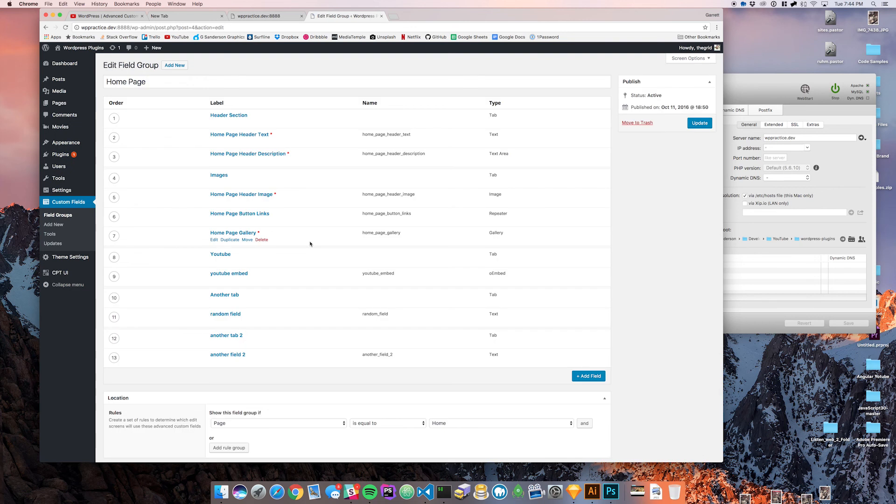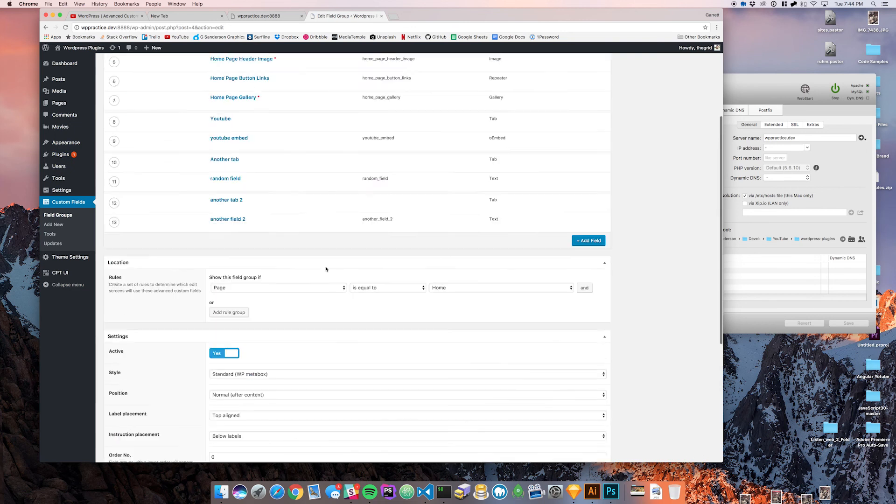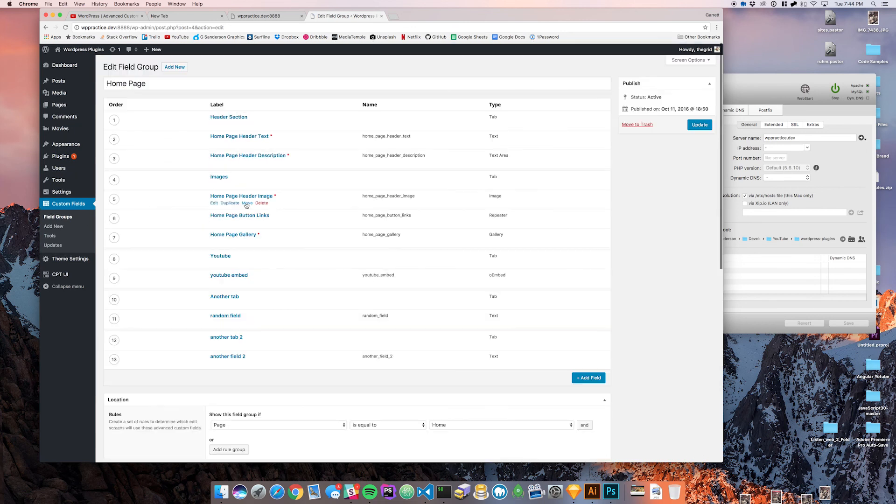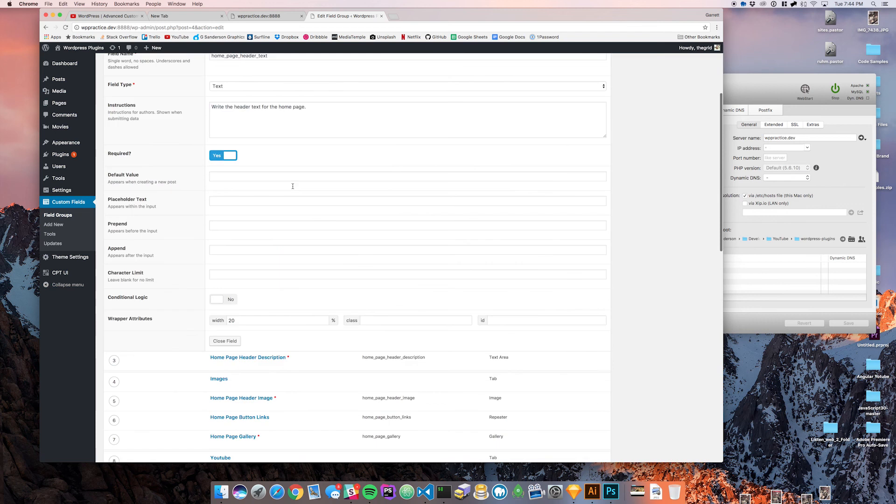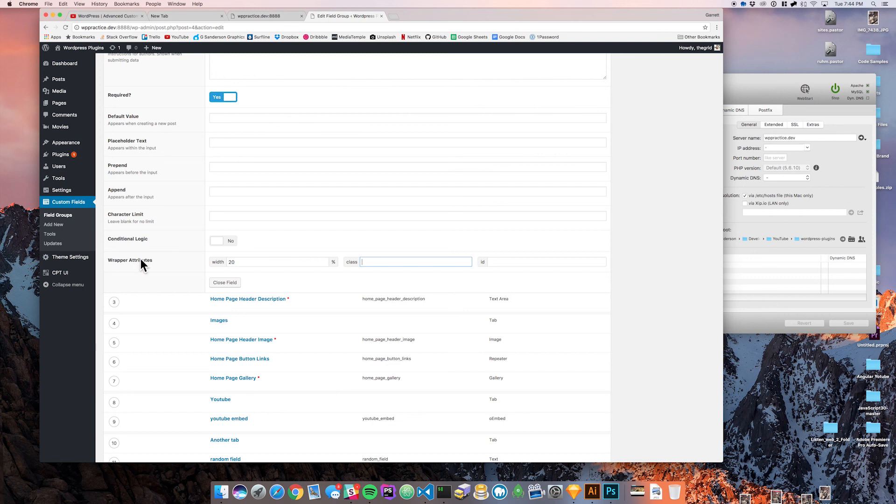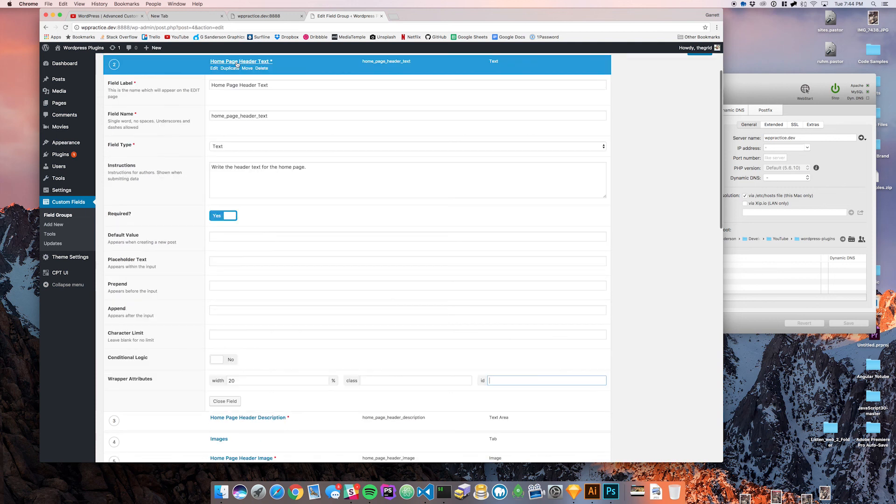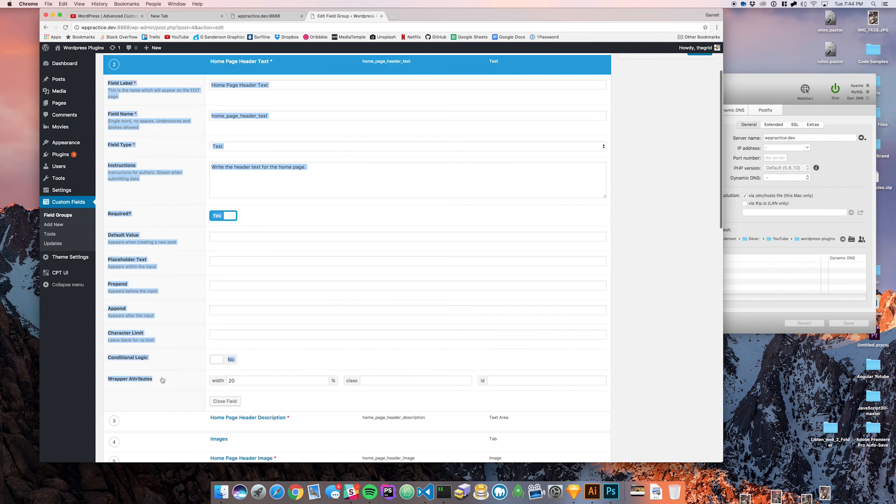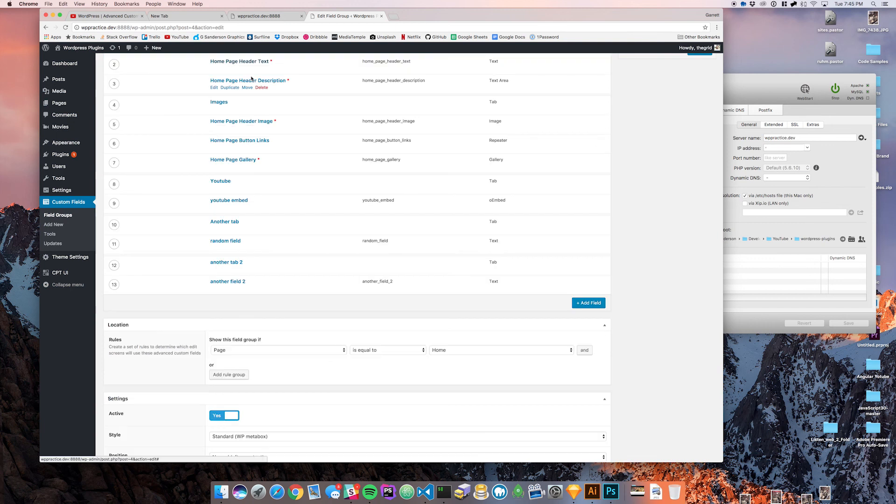And let's see here, now if we go down to the homepage here, go back to the field, you see these other attributes here. Now these do pretty much what you would expect, you can give these fields a certain class or IDs if you wanted to give them certain styling on the back end. So you can do that. And that's basically all that there is to it, to the wrapper attributes.